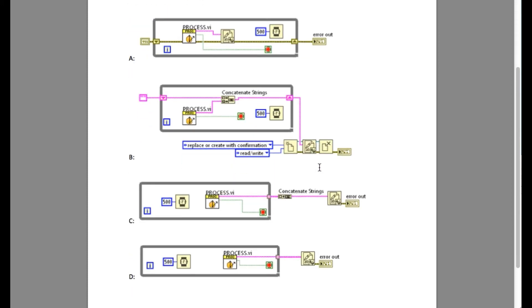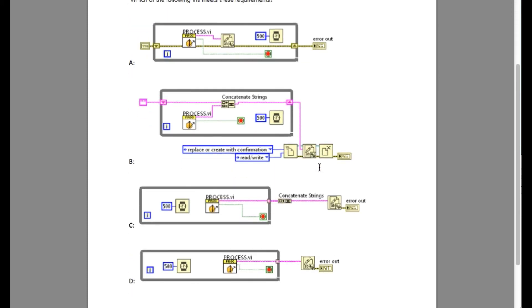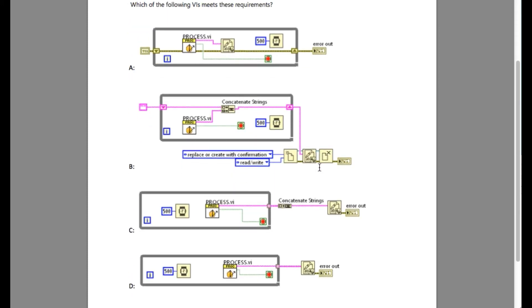Similarly, option C also contains the concatenated strings. That basically means it will put all the data in the same line as well. So option C is also incorrect.